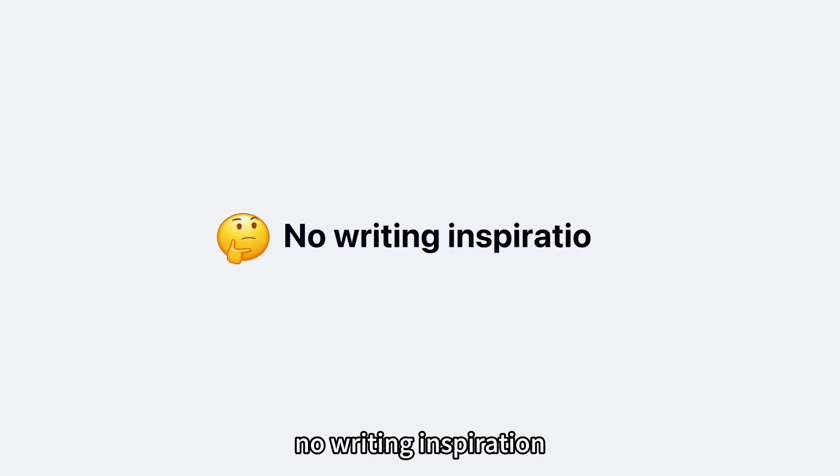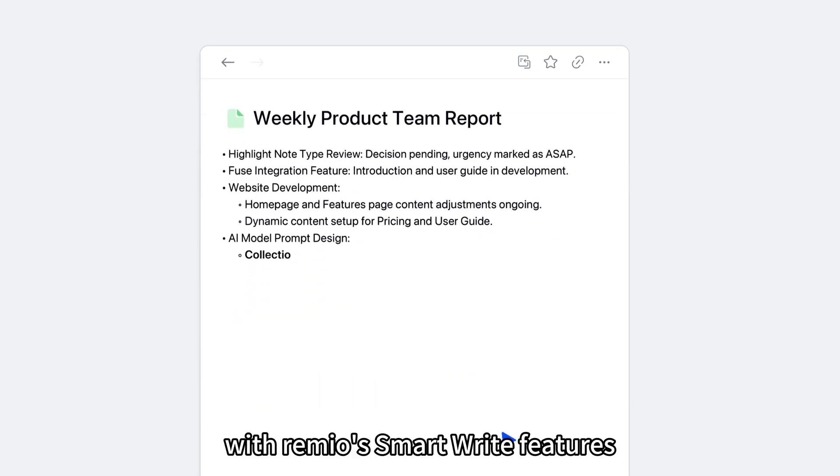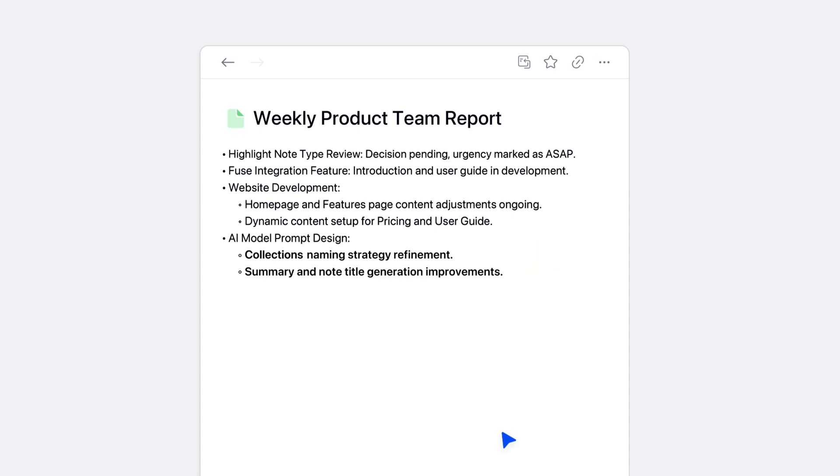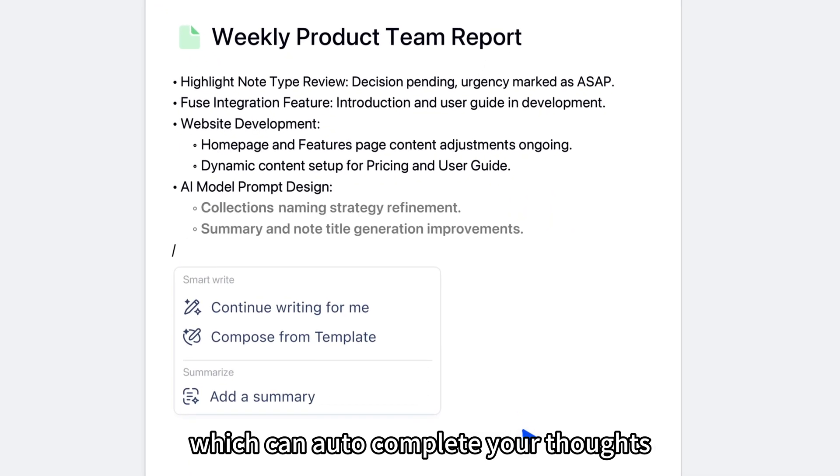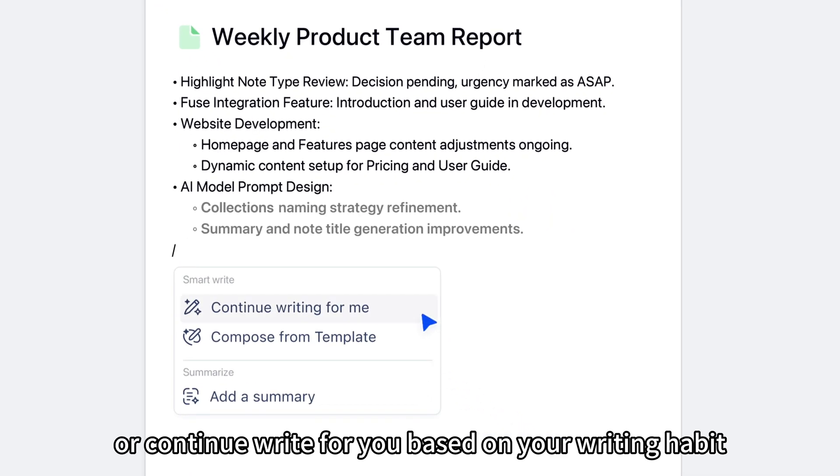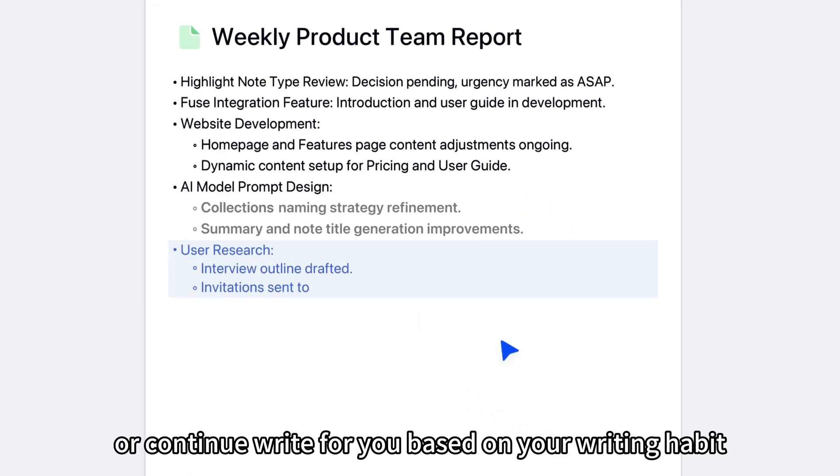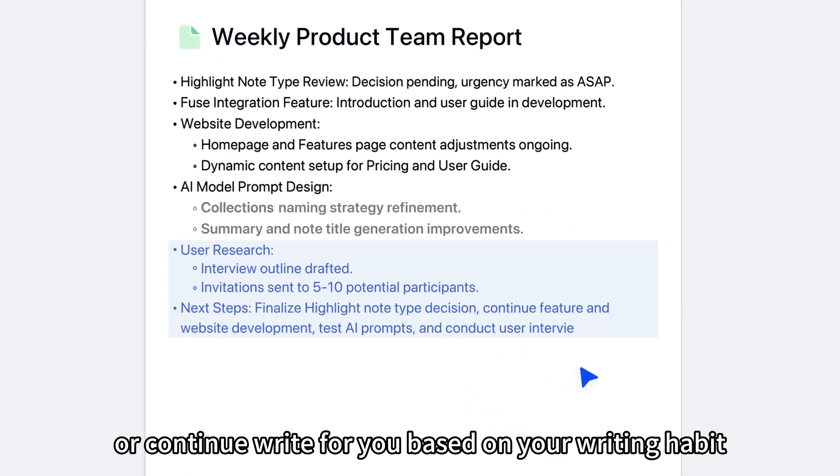No writing inspiration? Write better and faster with Remio's Smart Write features, which can auto-complete your thoughts or continue writing for you based on your writing habit.